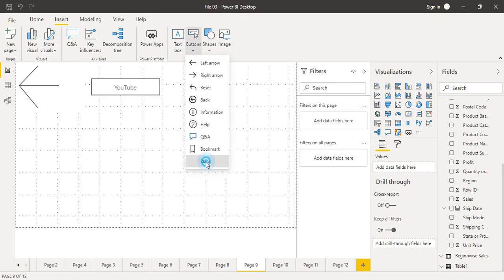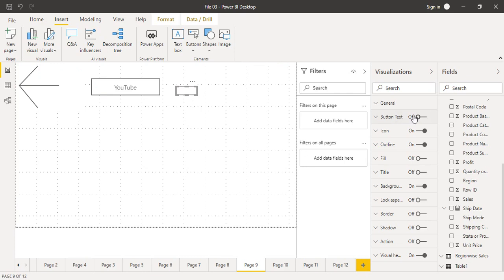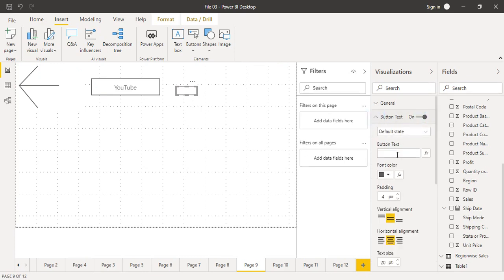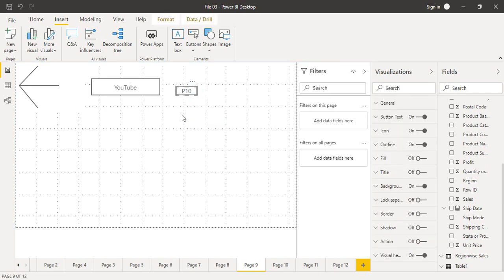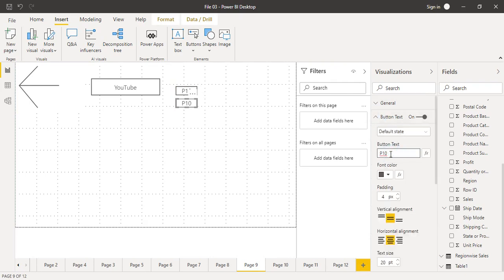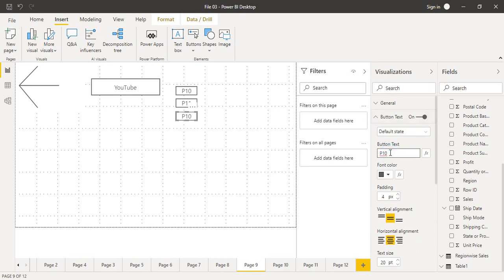Go to Buttons and add a blank button. Change its text: make sure Button Text is on and add 'P10' for Page 10. Then copy and paste this button to duplicate it. Change the text from 10 to 11 for Page 11. Paste again for Page 12, bring it down, and change the button text to 'P12'. Now we have three blank buttons that are not yet connected to any page.